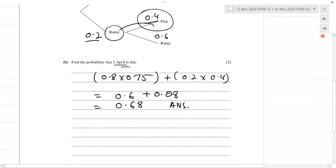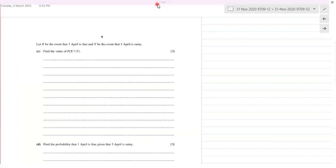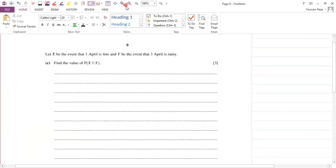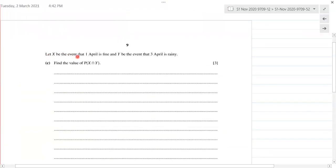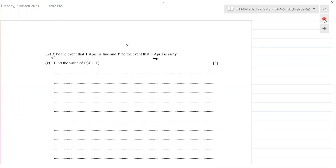That's part B. Then we have part C. Let X be the event that 1st April is fine and Y be the event that 3rd April is rainy. We need to find the value of P(X ∩ Y). So X is 1st April fine and Y is 3rd April rainy.